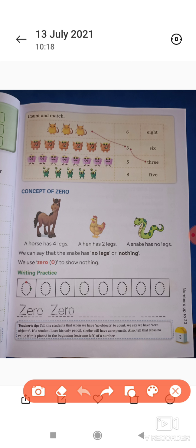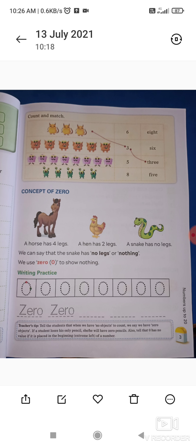Writing practice — इसमें आपको 0 को write करना है। यह dot-dot दिये हुए हैं, इनको आपको pencil से मिलाना है — 0 की writing सीखना है। फिर इधर आपको 0 की spelling write करना है — 'zero'। यह भी आप लोगों ने कर लिया होगा — मैंने page number 2, 3 दिया था आपको।